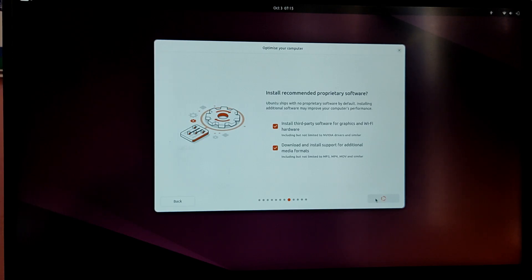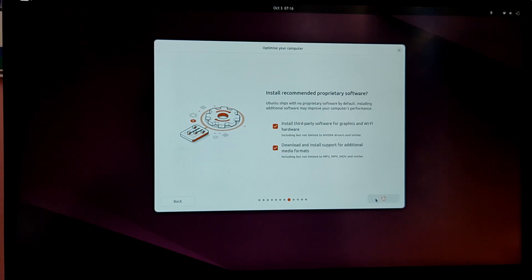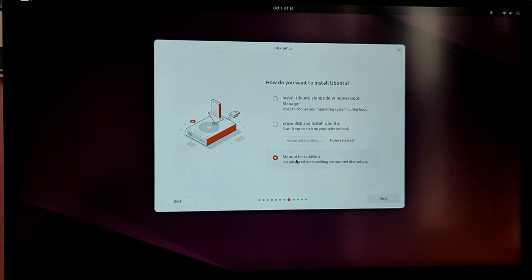Now this is the most important step. Now you can leave it on the first option which says install Ubuntu alongside Windows or you can choose the manual installation. So I am going to choose manual installation. Now click on next.